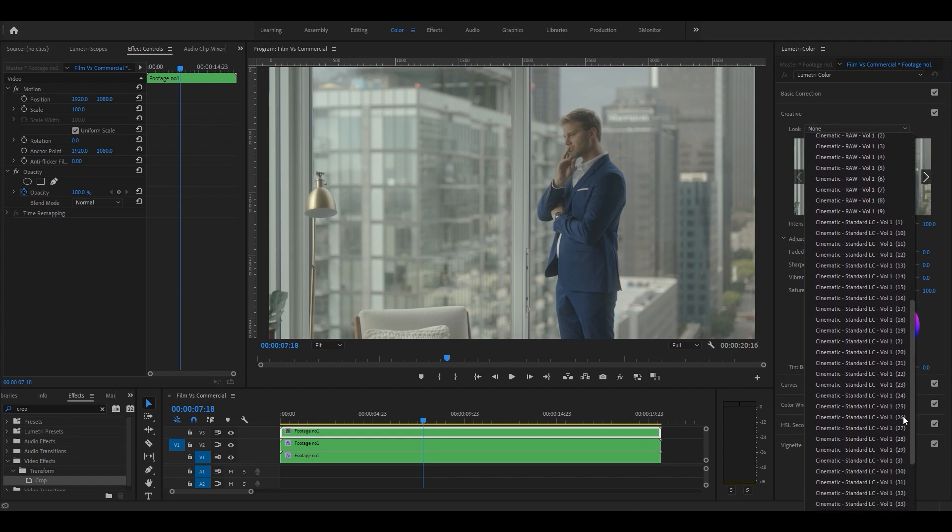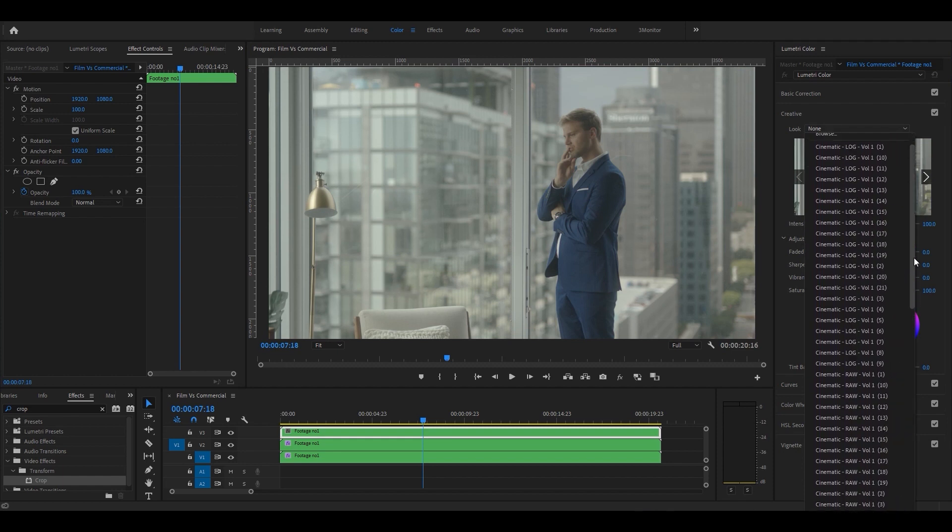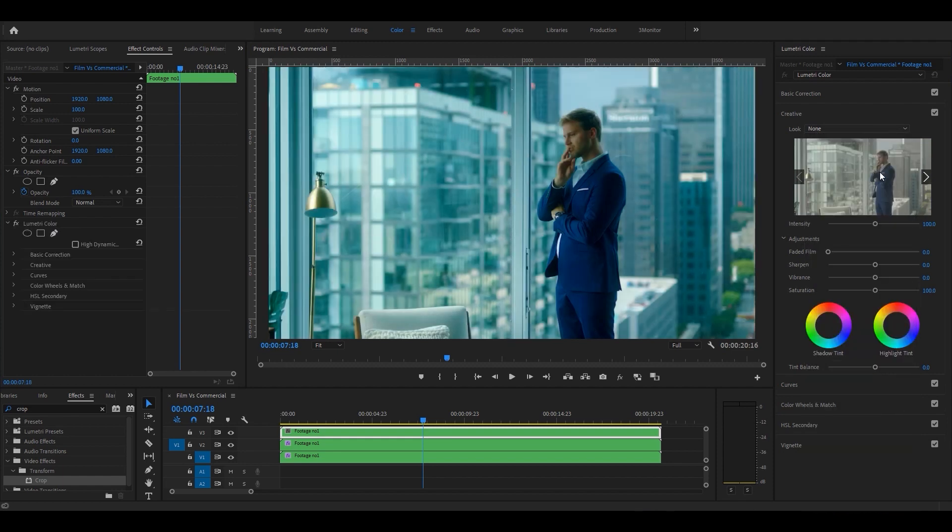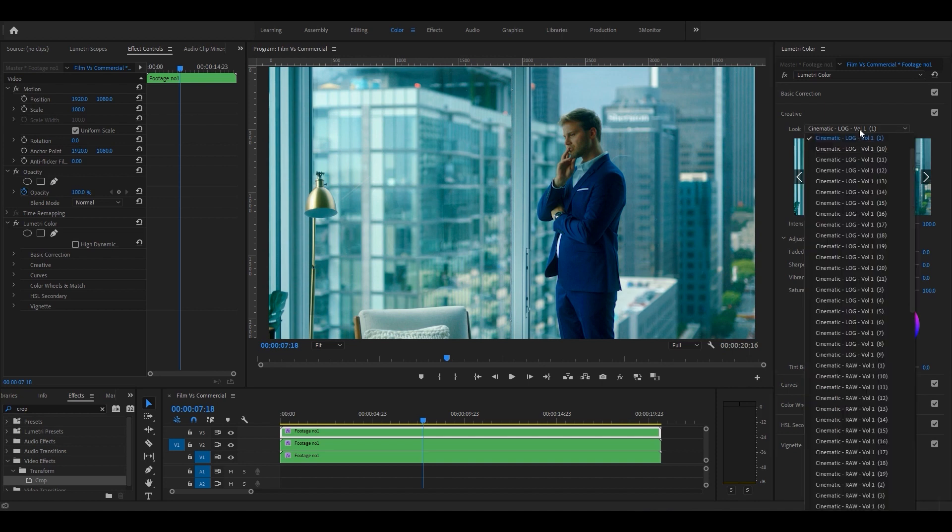We have different LUTs for commercial, cinematic, music video, and wedding projects.